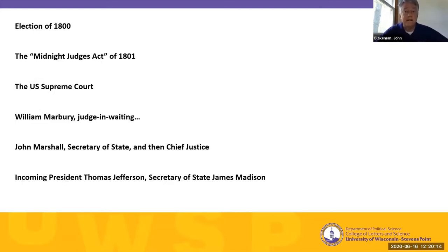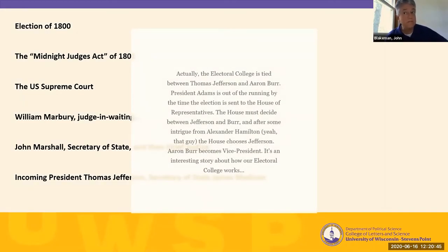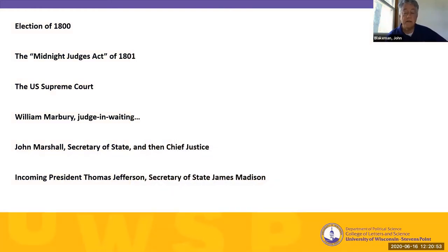The political context: the election of 1800, one of the nastiest elections in American political history. John Adams is the current holder of the White House; Jefferson has challenged him. The Electoral College is tied, and so the election goes into the House of Representatives per the Constitution, where the House, after over 30 votes, finally elects Thomas Jefferson the winner. Adams is so livid that he leaves Washington before Thomas Jefferson's inauguration and does not stick around to attend it.